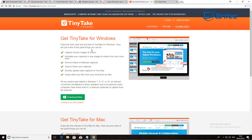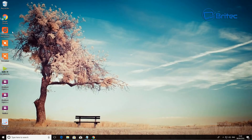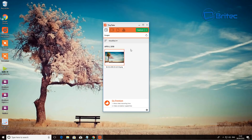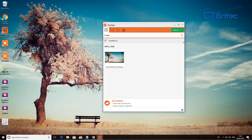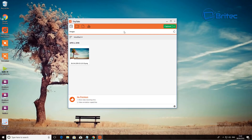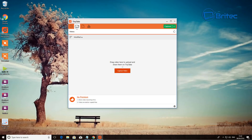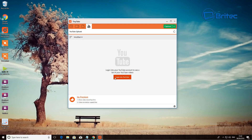Moving on to the first choice of installable software: TinyTake. It's free to download and works with Windows 7, 8, 8.1, and Windows 10. You will have to register an account to use it, but once you've got it on your system you're free to capture images and video. You can also log into your YouTube account and upload straight to YouTube.